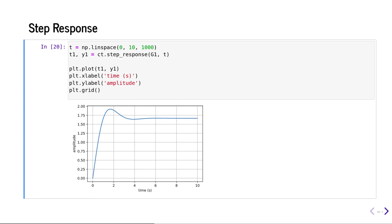Similarly, using the step_response function, you can calculate the step response of a system. The system can be any linear system defined either as a transfer function or as a state space model.